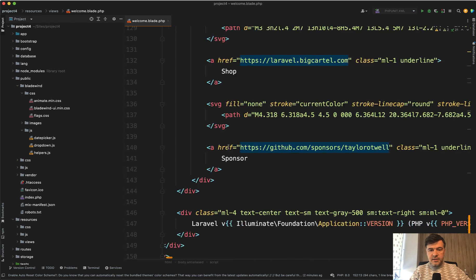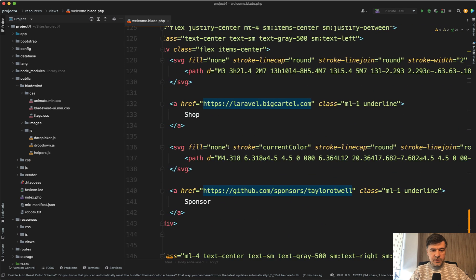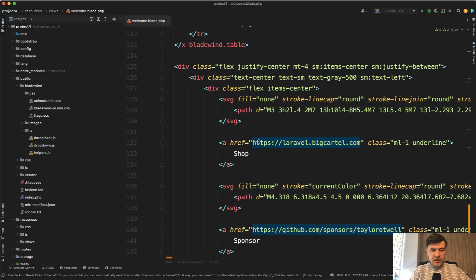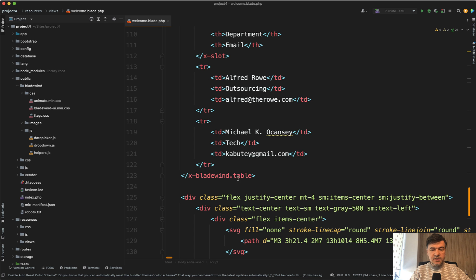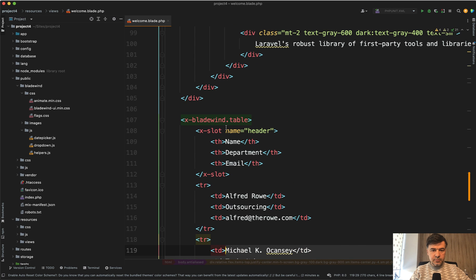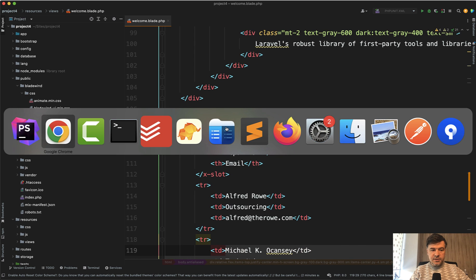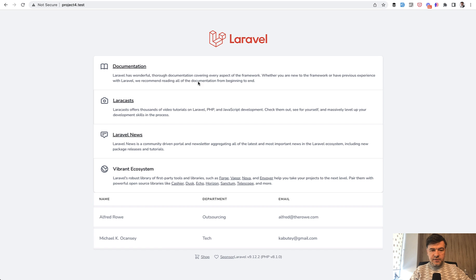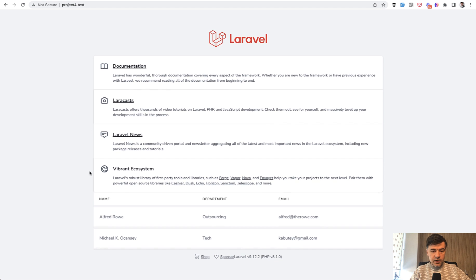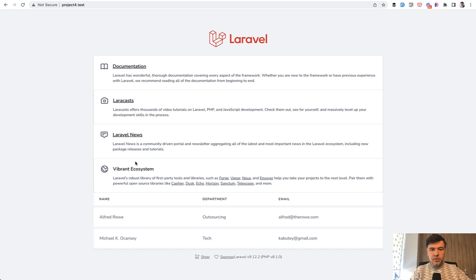So public/bladewind is where those CSS and JS files are. Inside the blade I've added x-Bladewind table, for example. This is how it looks - the default Laravel welcome page with a table below.